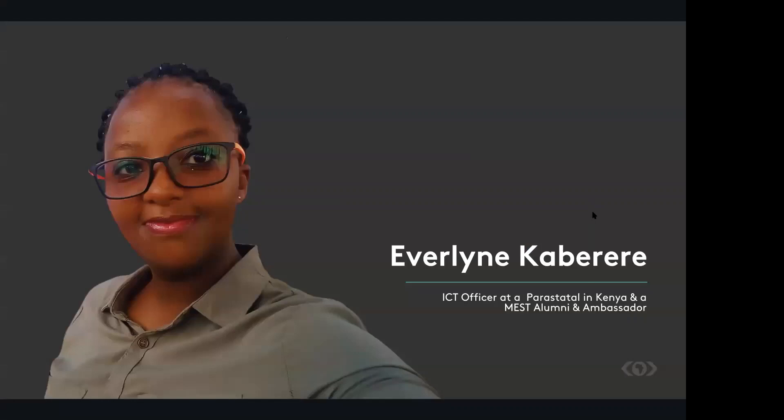But joining MEST, you meet people from all over, from fellows to your fellow colleagues. You get to learn from each other. You actually even learn different things and different skills than what you ideally knew.